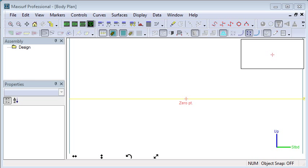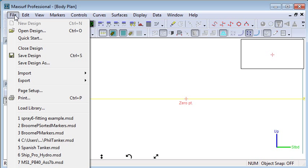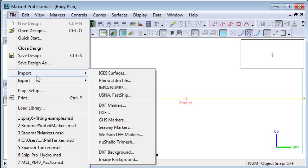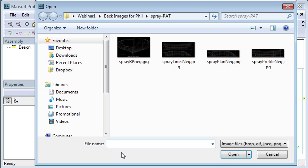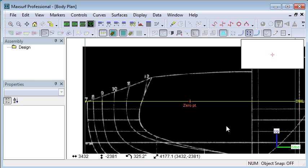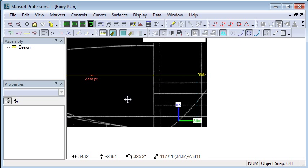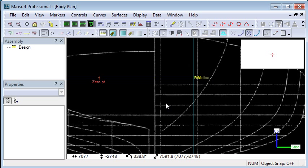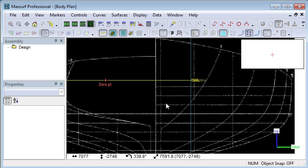Hello and welcome to our video on using background images in MaxSurf. When we create a new design, it's possible to import an existing image and place it in the background. This is useful for situations with older designs where we have an image of the design but no numerical data.